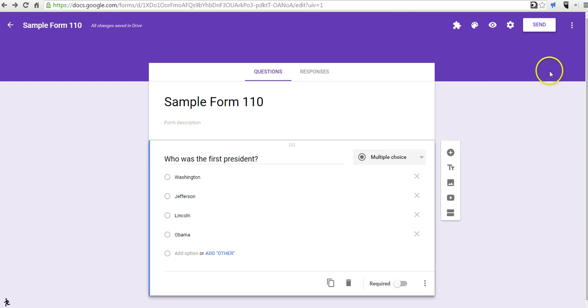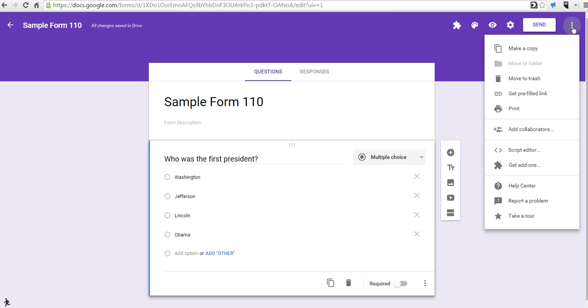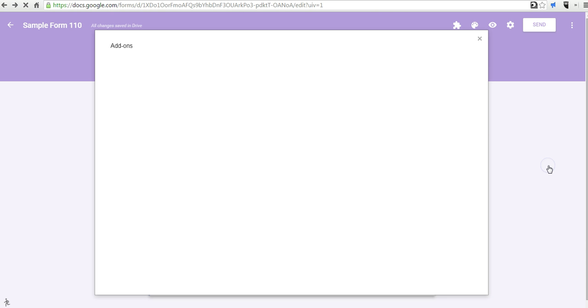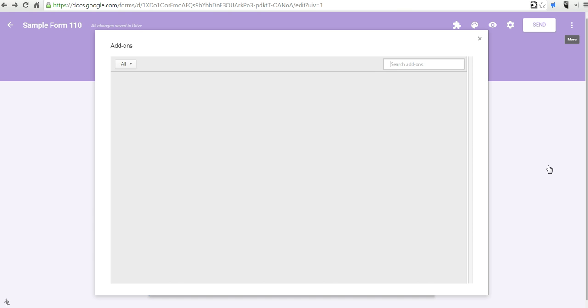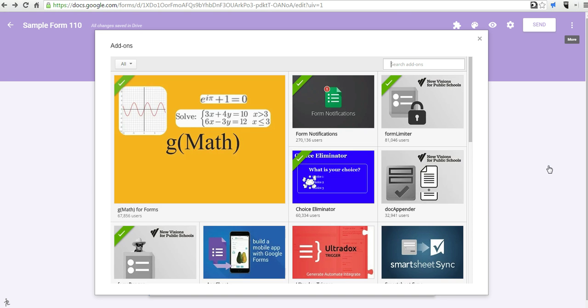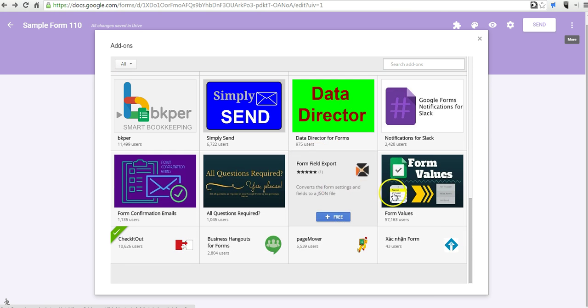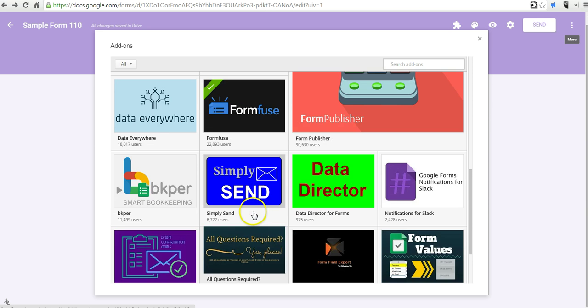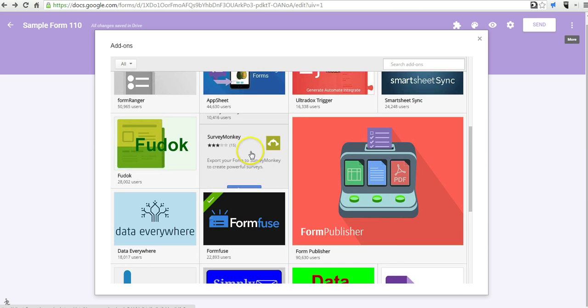To get more add-ons, you have to go to this menu here and select Get Add-ons, and that will bring up a menu of options for you, and you can pick any of these.